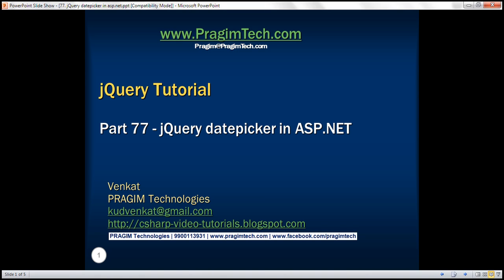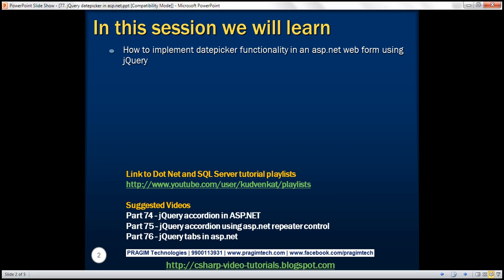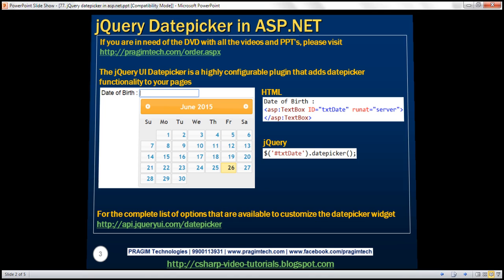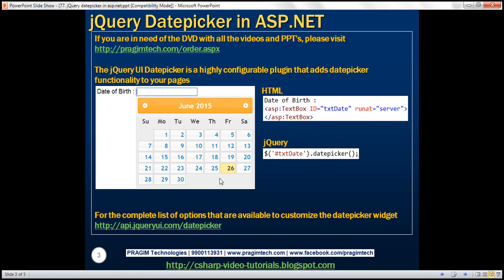This is part 77 of the jQuery tutorial. In this video, we'll discuss how to implement date picker functionality in an ASP.NET web form using the jQuery date picker widget. Here is what we want to achieve: as soon as the date of birth text box receives focus, we want a calendar to pop up. And as soon as we select a date, we want the selected date to be populated within the text box and the calendar should disappear. This is very easy to achieve using the jQuery date picker widget.